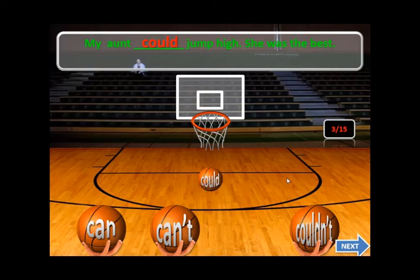In the past I use 'could', and in negative form I use 'couldn't'.